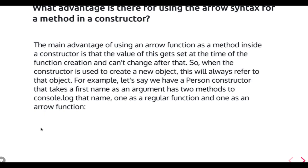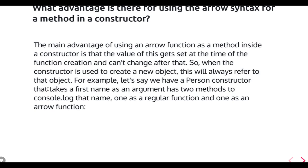What are the advantages of using arrow syntax for a method in a constructor? The main advantage of an arrow function as a method inside a constructor is that the value of 'this' gets set at the time of function creation and cannot change after that. Arrow functions allow you to access 'this' lexically. When the constructor is used to create a new object, 'this' will always refer to that object. For example, a person constructor that takes a first name and has methods to console.log the name can use arrow functions to reliably access the correct 'this'.